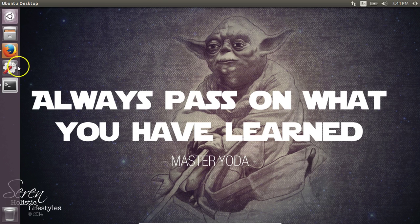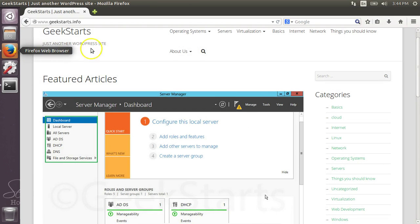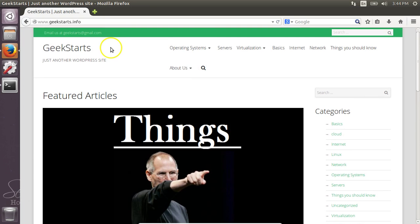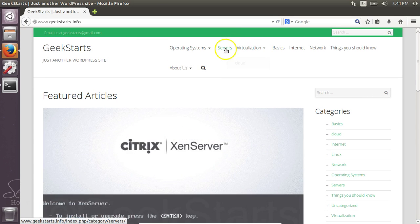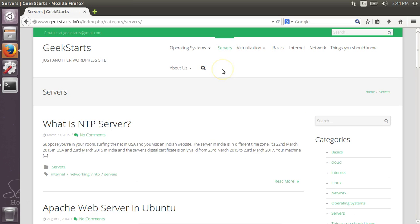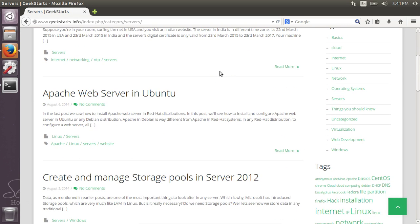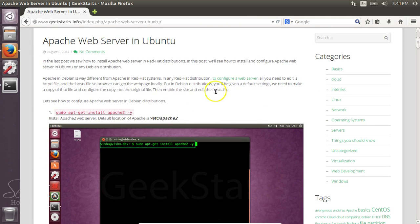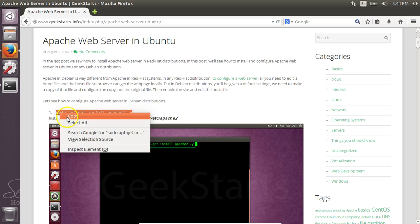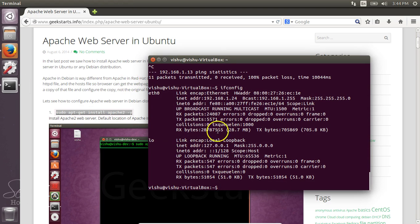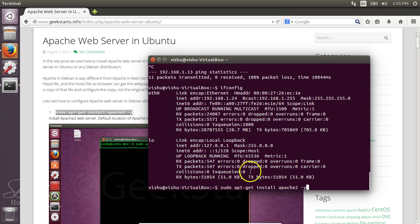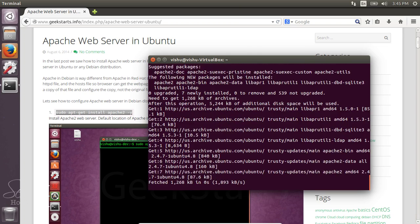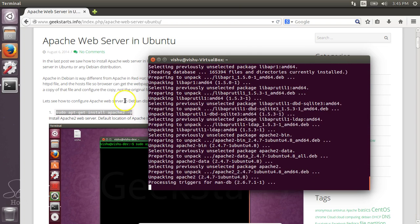For that, I have a tutorial on my website, which is a technical technology blog that I write. Under the servers section, you can find Apache web server in Ubuntu. You can see all the commands from here. I have also added screenshots, so I'm just going to copy-paste these commands. You can do the same thing at your end.